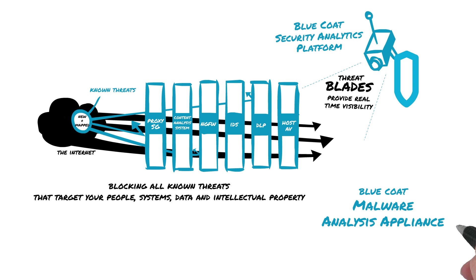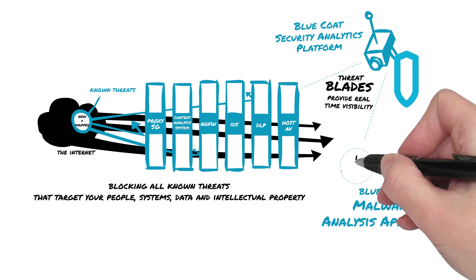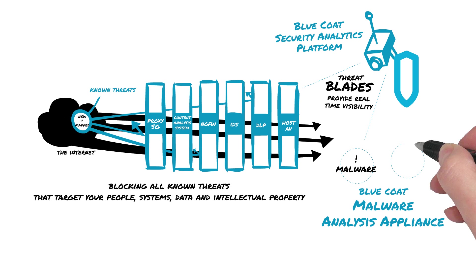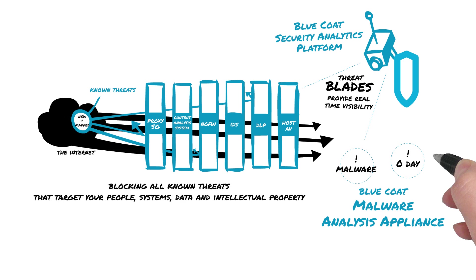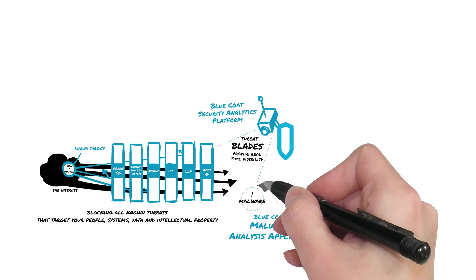The Malware Analysis Appliance provides unique dual sandboxing technology to detect and analyze the most evasive next-generation malware and zero-day threats that your traditional sandboxes and blocking tools haven't yet identified.